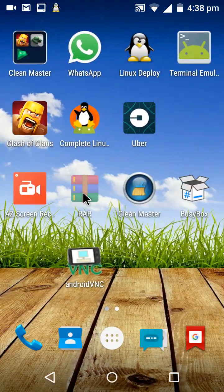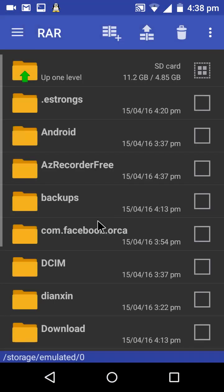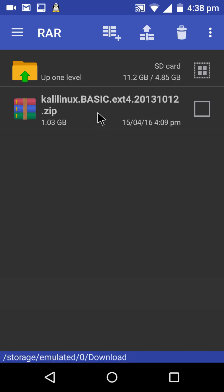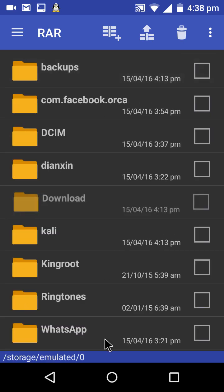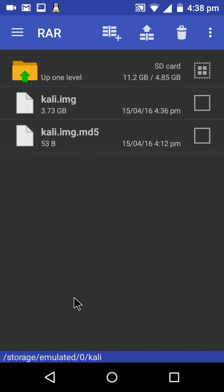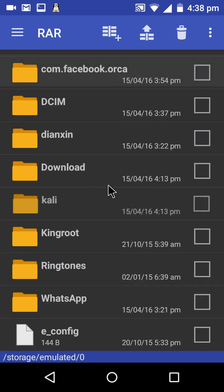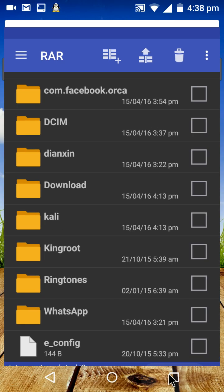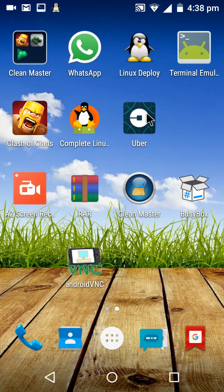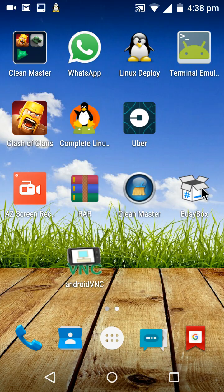Once downloaded, go to downloads and extract it. After extraction, you will get files. Rename them as Kali.img and Kali.img.md5.